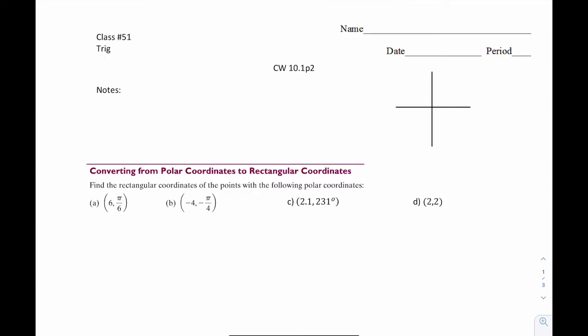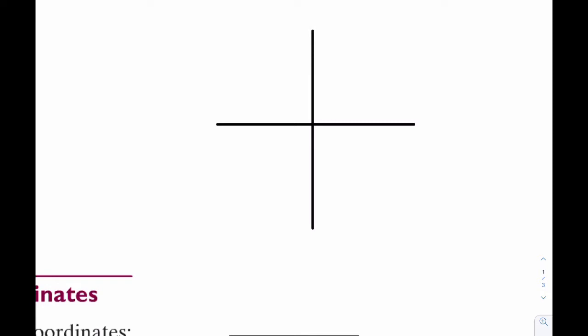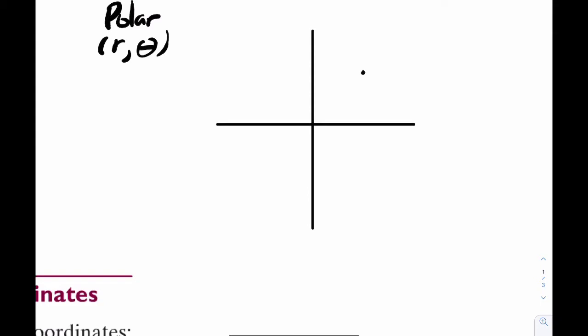Today we're going to be talking about polar coordinates and rectangular coordinates and the relationship between them. To start, I have an xy axis right here. Recall a polar coordinate is r theta. I'm going to put a point in quadrant one and just call this some point r theta.